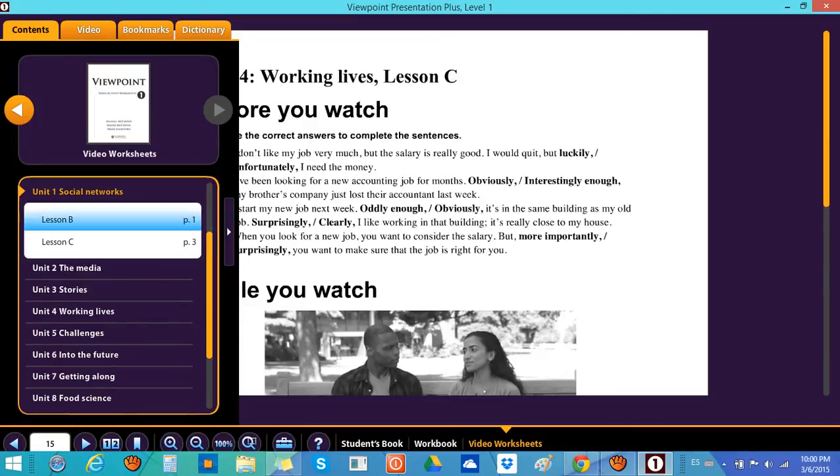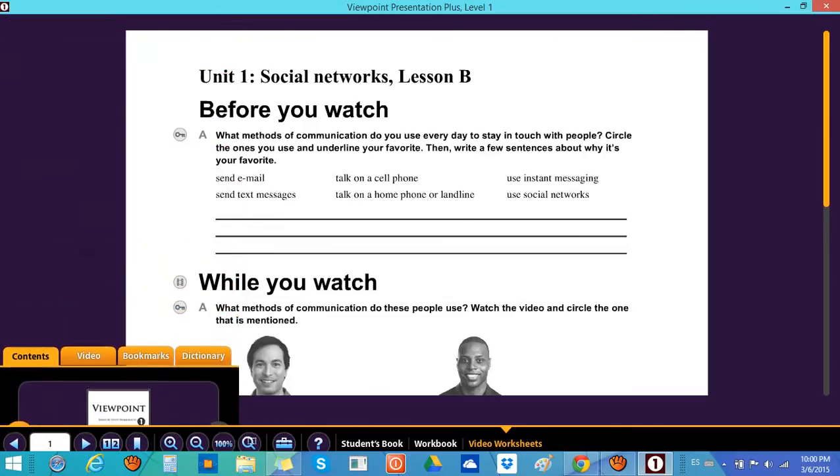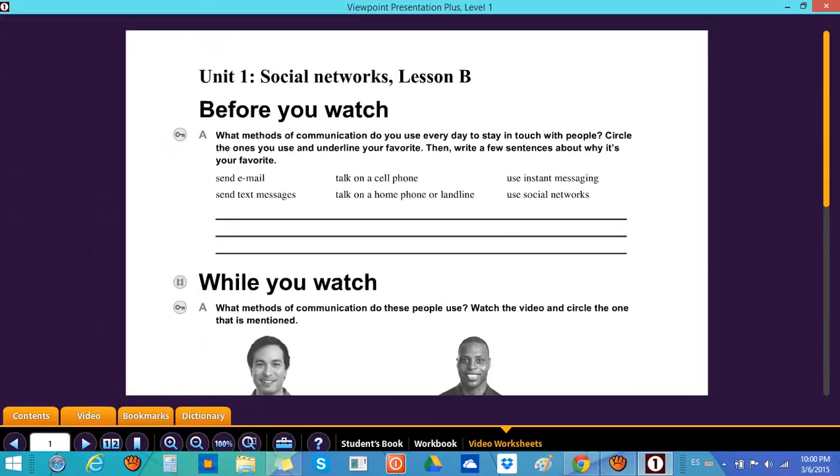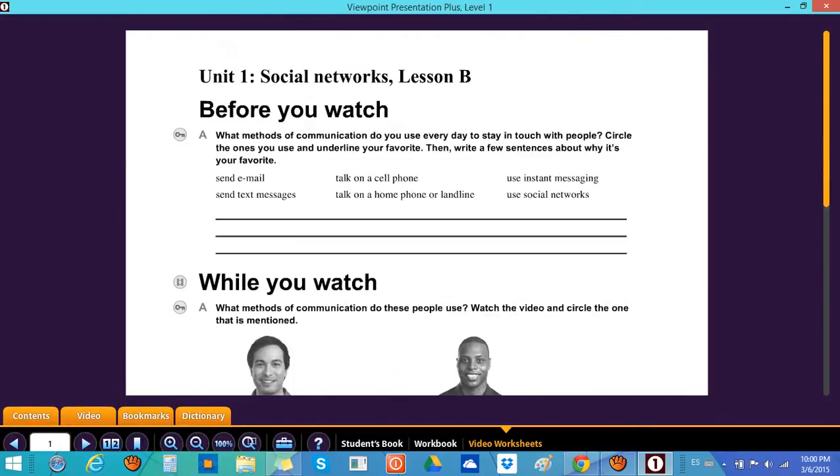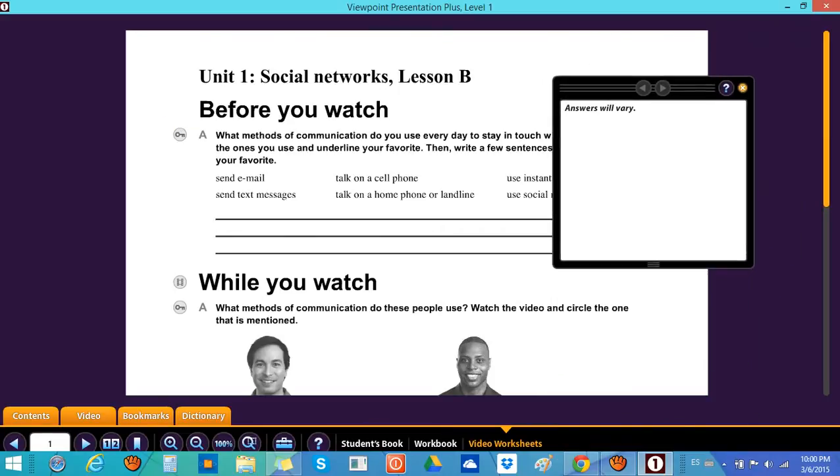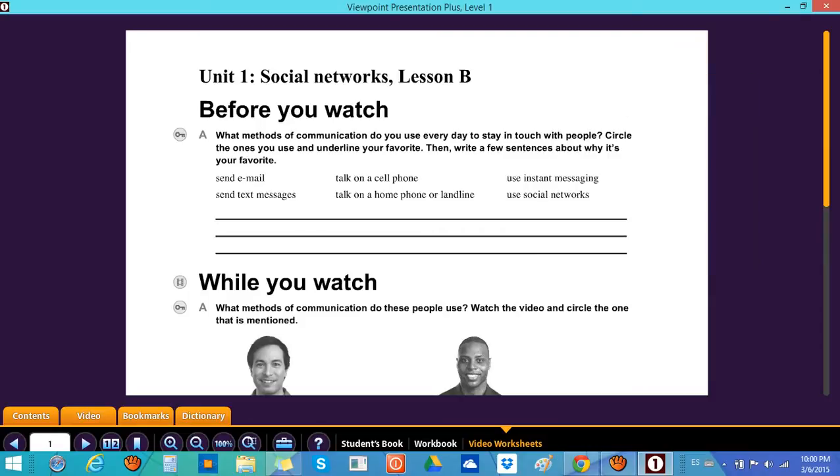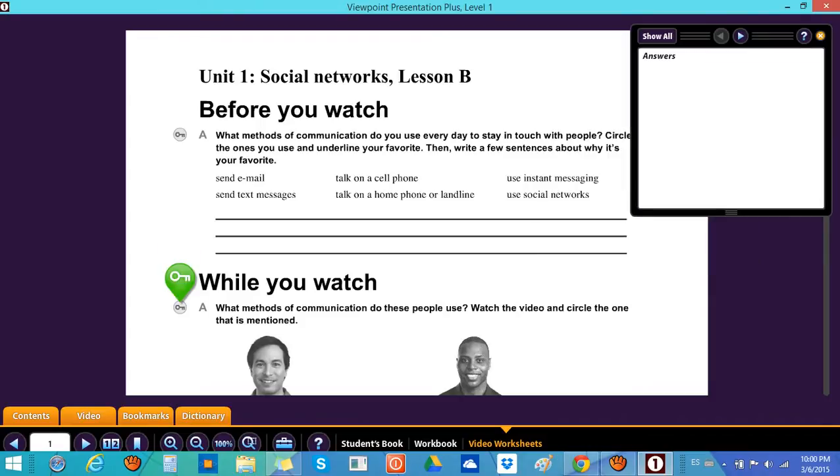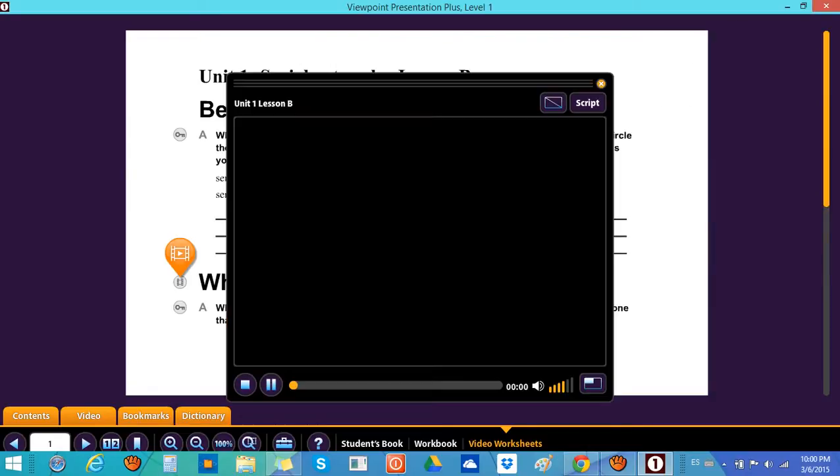Let's go to Unit 1, Lesson B, and then we have the worksheet, everything is there. This key shows you the answers for the worksheet. See, all the answers, for example, it shows you the answers, everything.